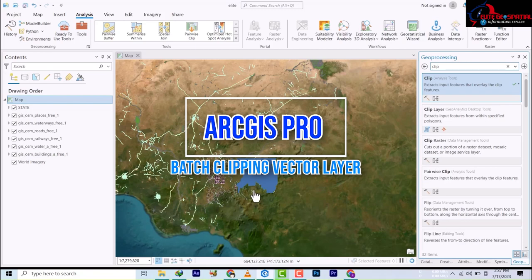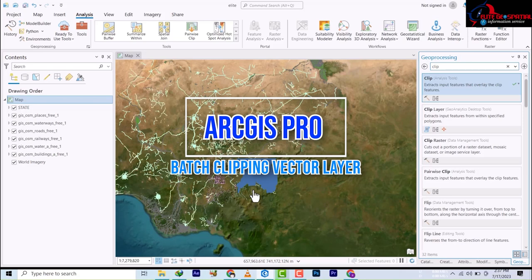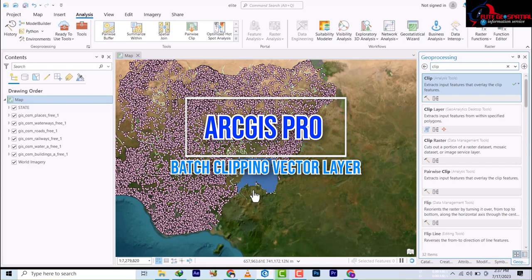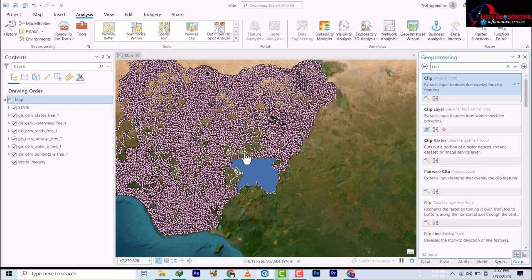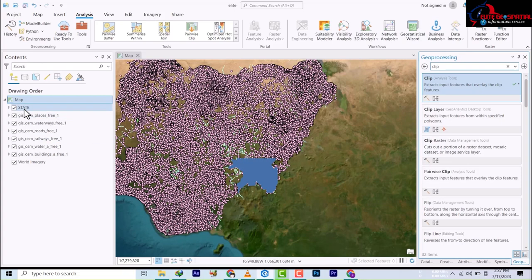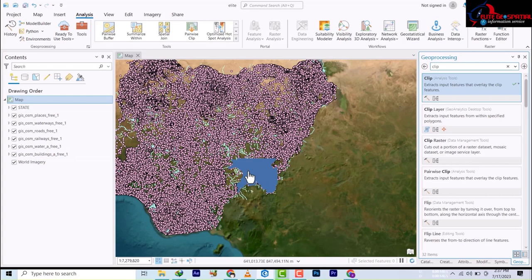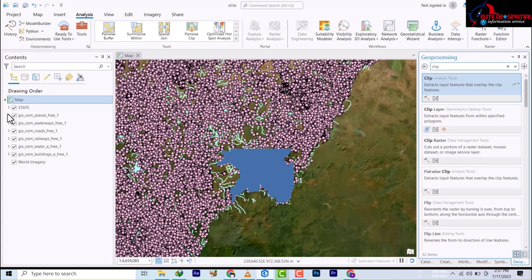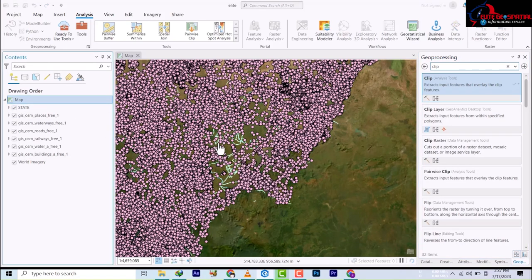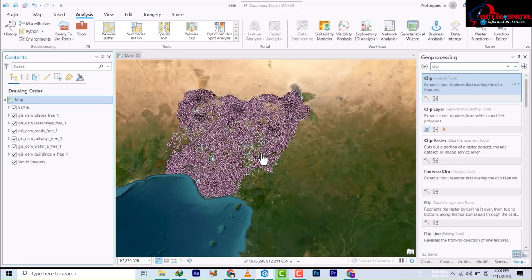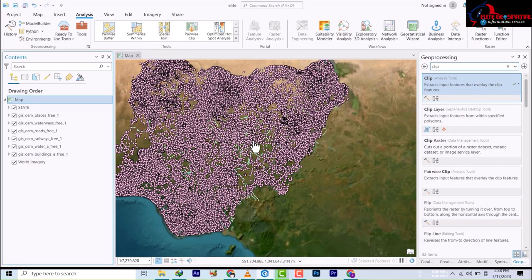Welcome once again to Elijah Spatial. We've been treating clipping tools — in the last video we looked at a scenario where you have one feature and you want to clip it. But this scenario is different. We have the locality data for the whole of Nigeria: waterways, rivers, road networks, railways, and water bodies covering the entire Nigeria, but we only want this data for Kebbi State. That's where the Kebbi State administrative boundary comes in. So how do we clip this data? That's the purpose of this video.